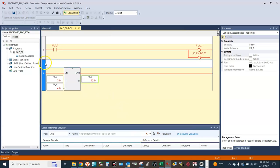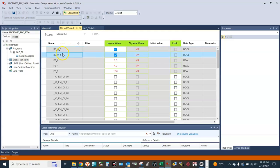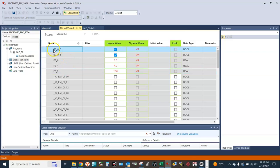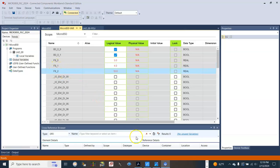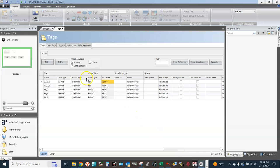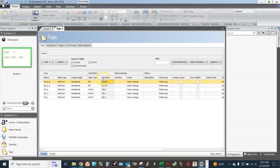Now let's work on the tags. Back in the PLC program, these are the tags that we need to map to the HMI: B3_0, B3_1, F8_0, F8_1, and F8_2. Back in the IX Developer, under Micro 850, we need to update these tags — B3_0, B3_1, and F8_2.